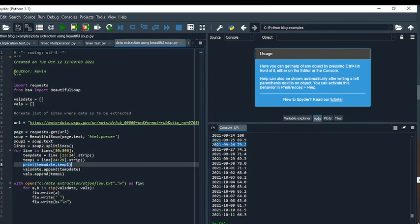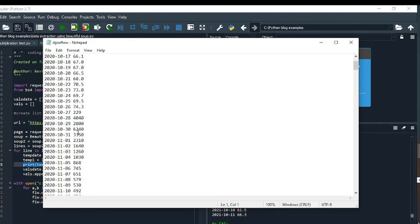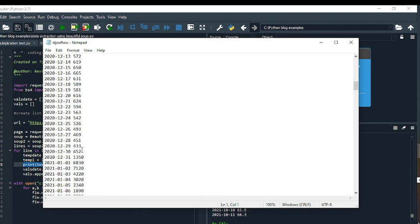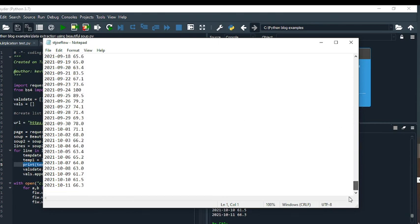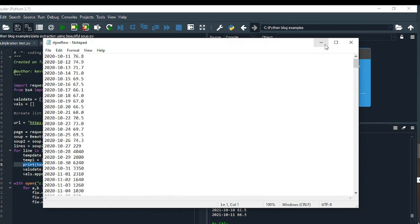We can also look at the text file. I'll open up the text file and you can see you're getting the date, then the space, then the flow data. It looks like it gave it to me for the entire year, so this is working correctly.